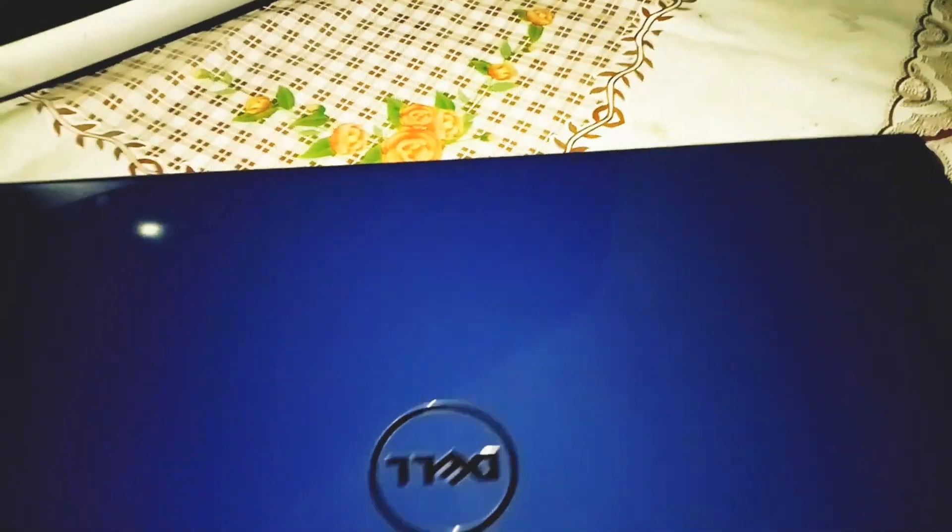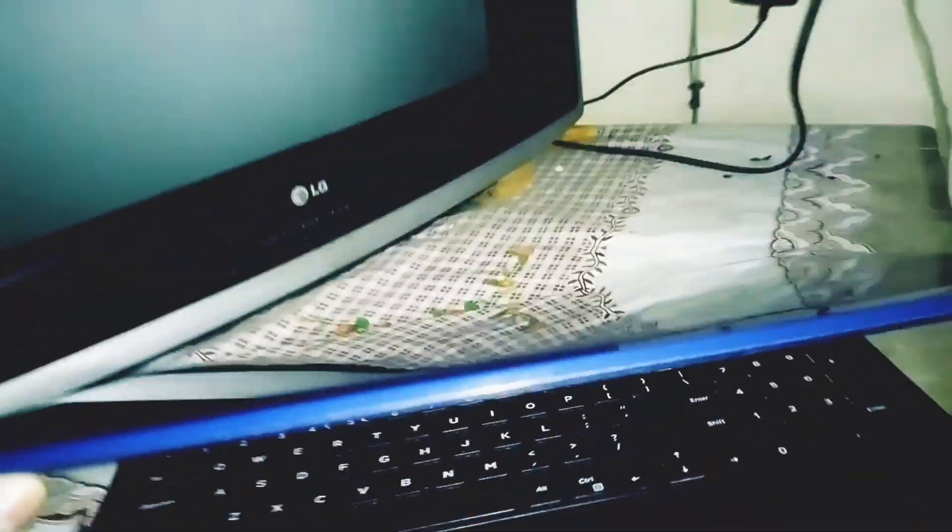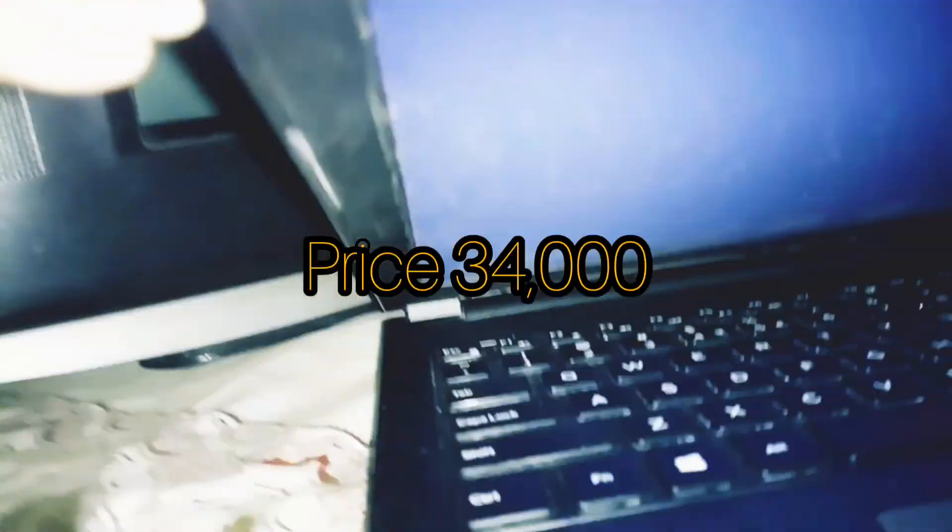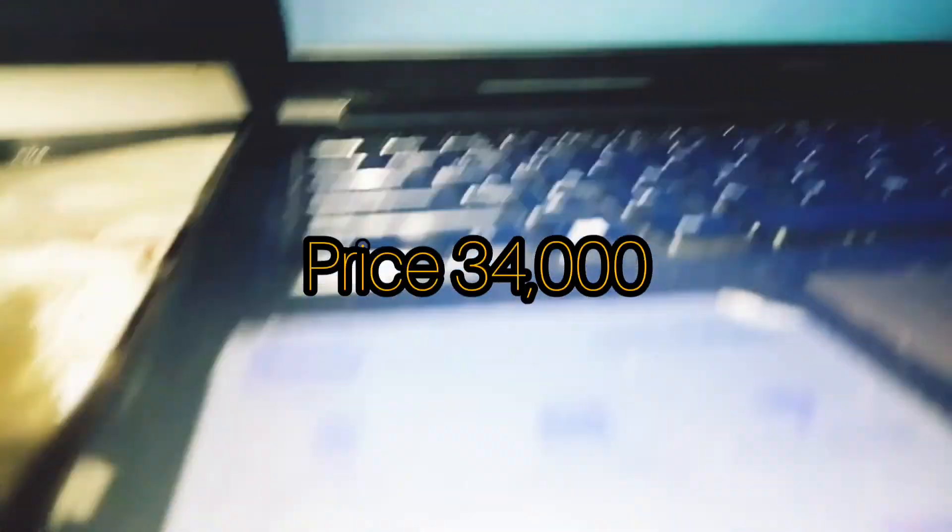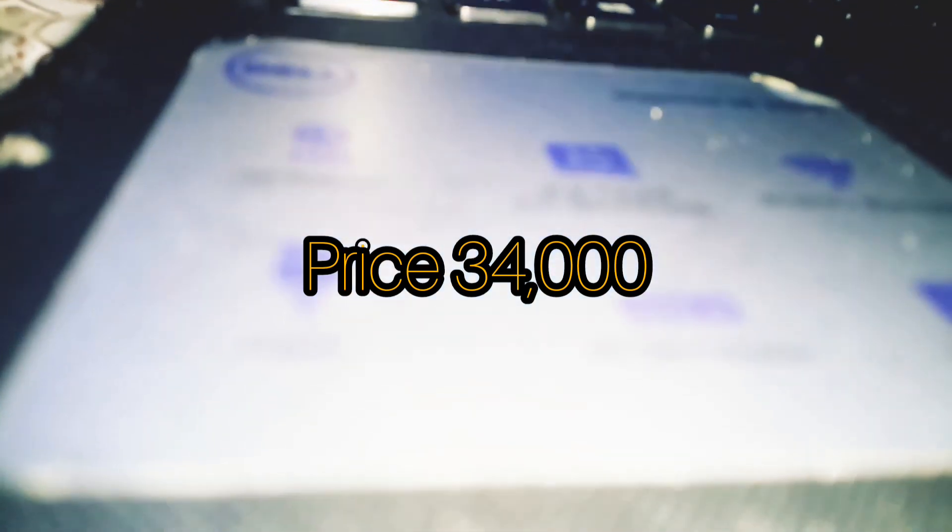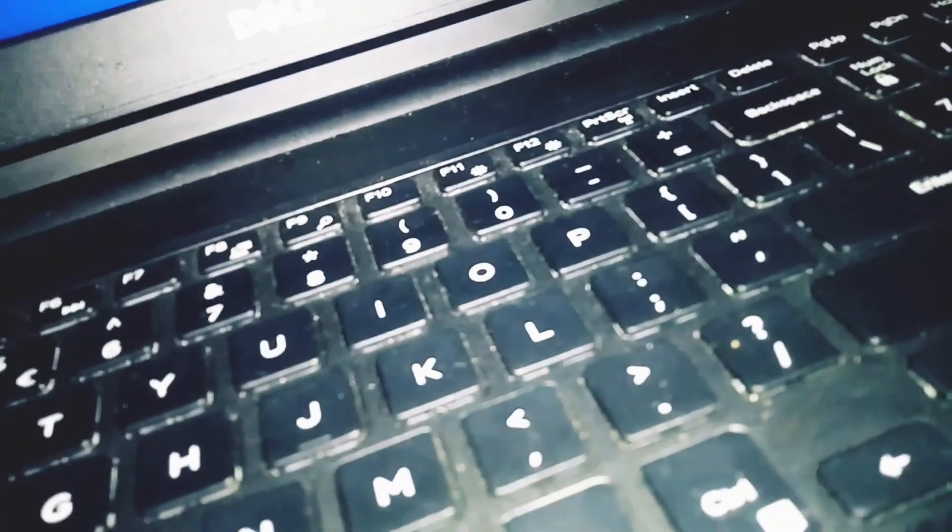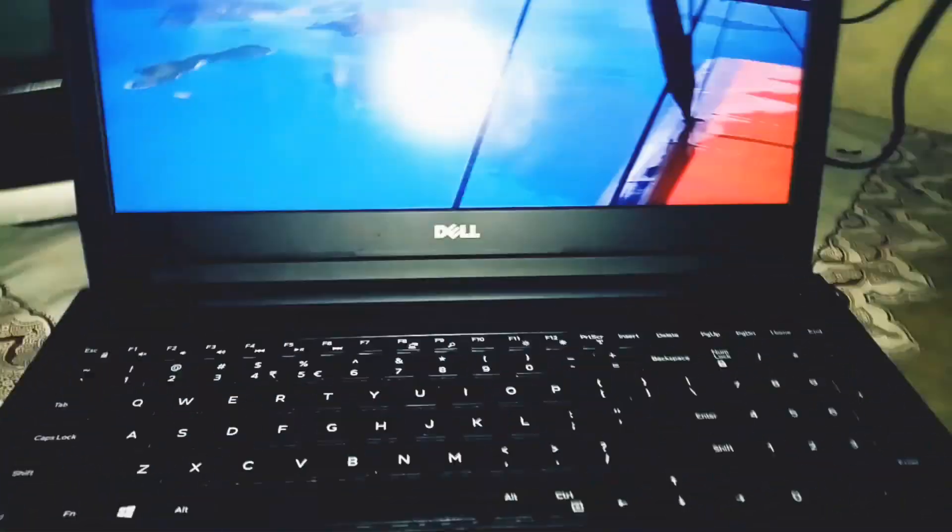You can buy it from anywhere online. It was about 37,000 rupees from the retailer, but now it's available online for about 33,000 rupees. So you can get a better deal if you buy online.